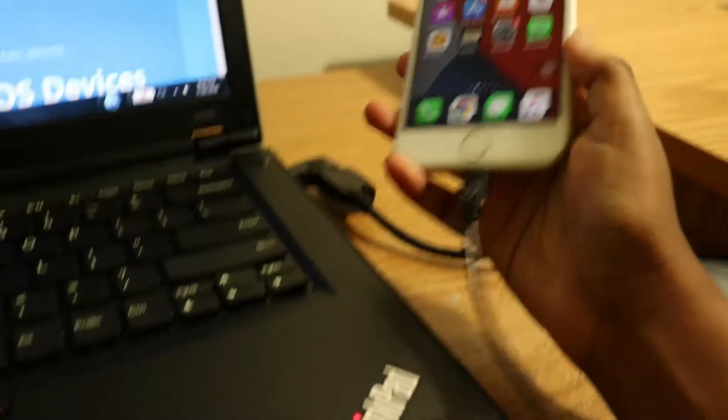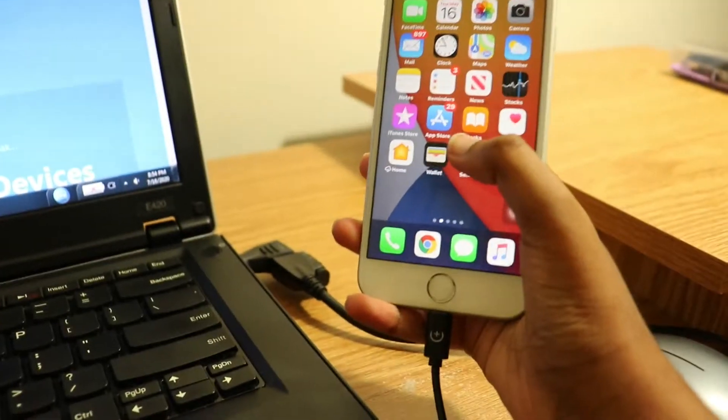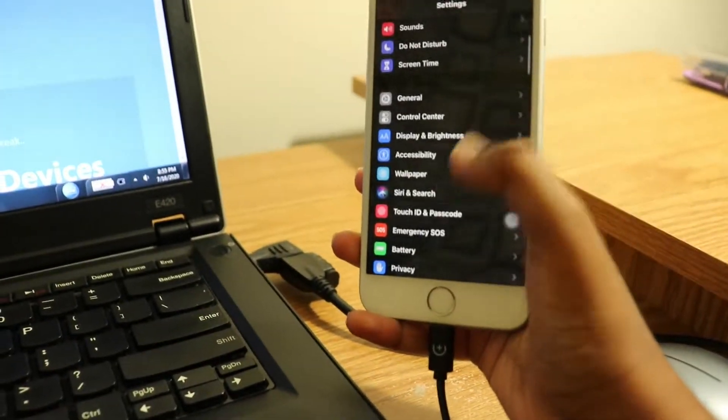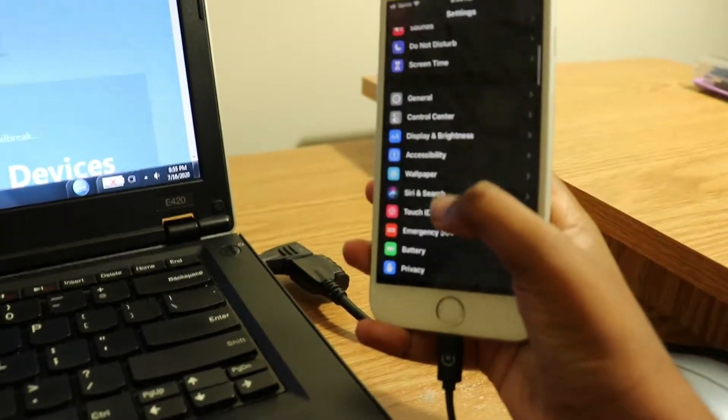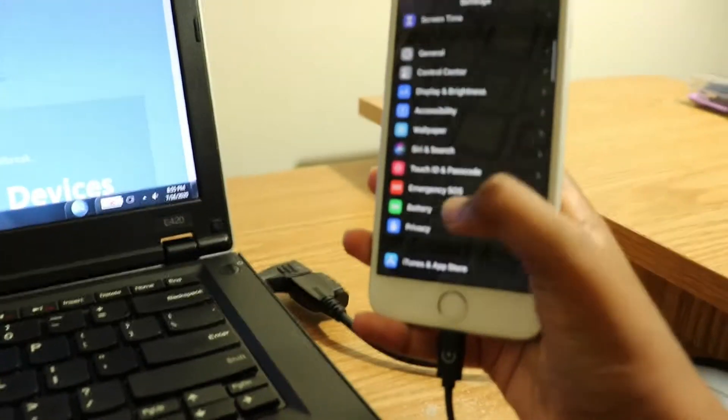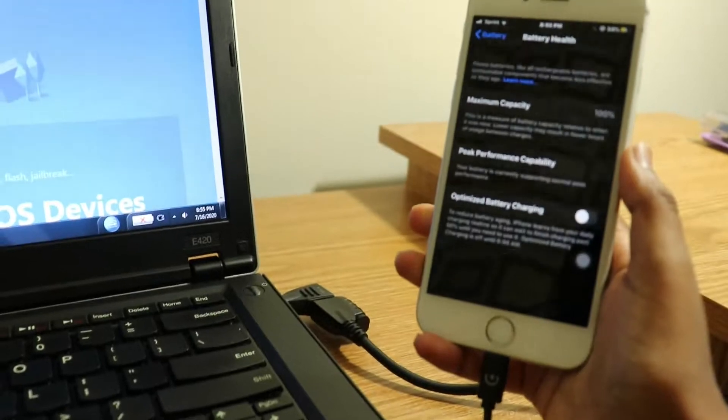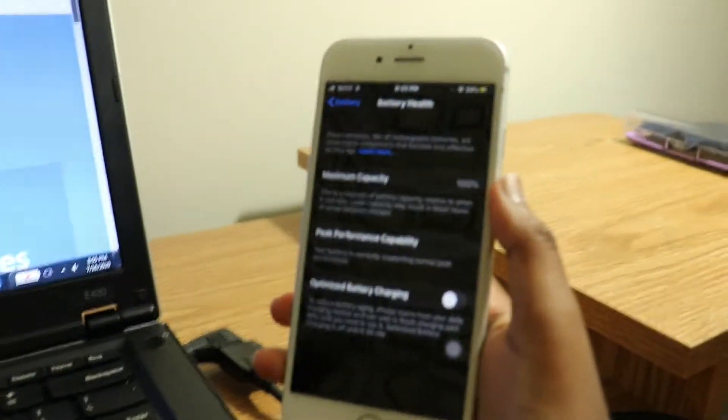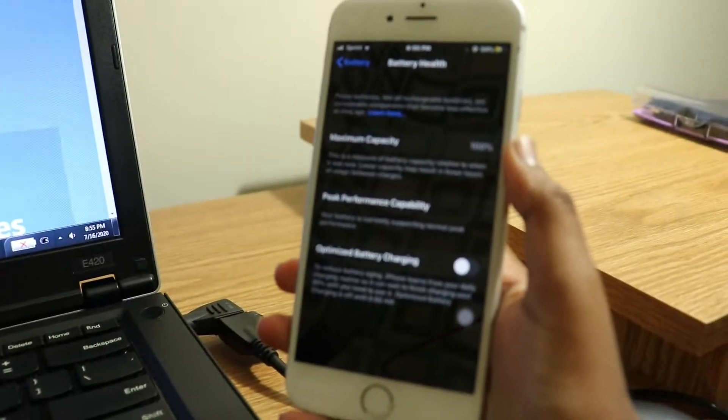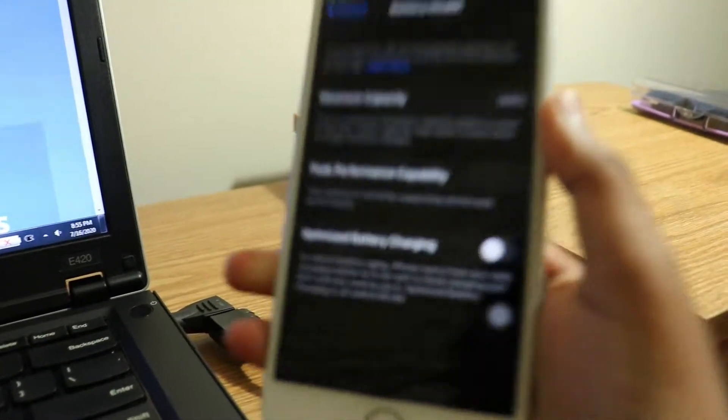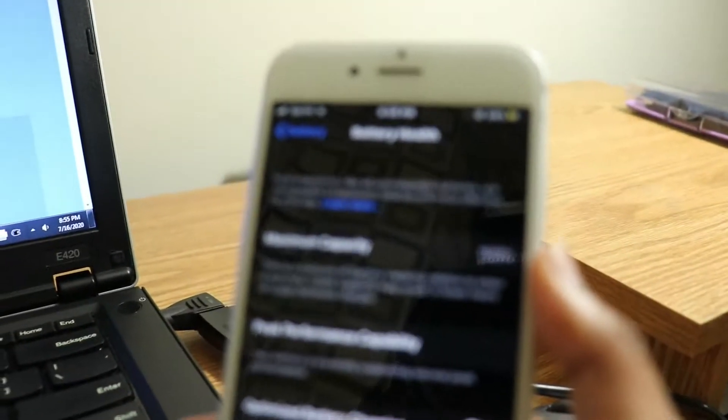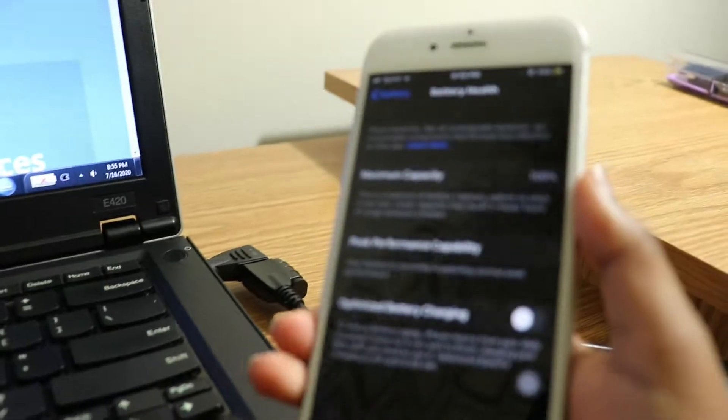Now I already know my battery health. If I go into Settings and then into Battery and then Battery Health, I can see my battery capacity is at 100%.